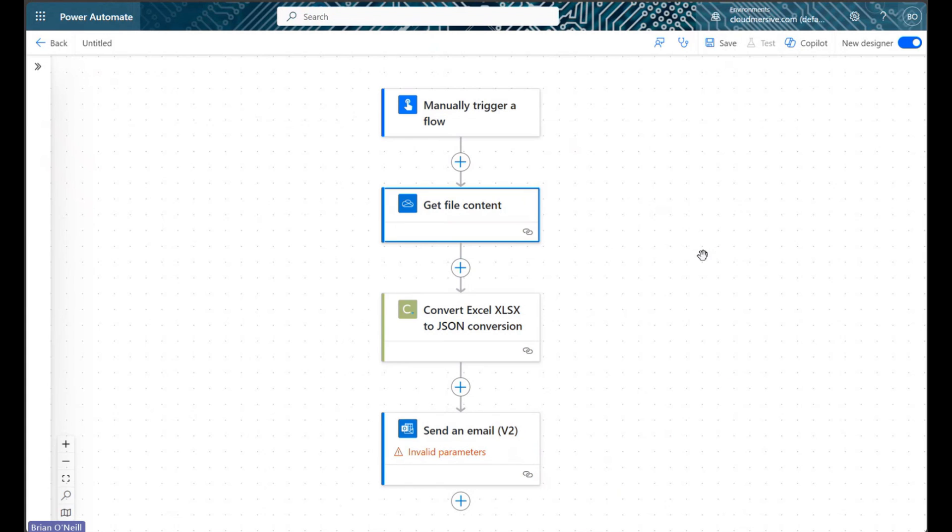Conveniently, the built-in Power Automate action we will use to parse out our JSON response is titled ParseJSON. Even more conveniently, this ParseJSON action allows us to automatically generate our own schema from an example JSON response, so we don't have to come up with one ourselves.